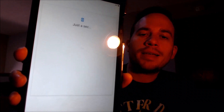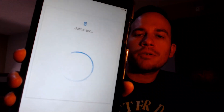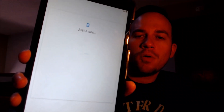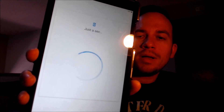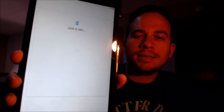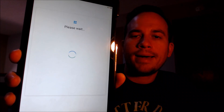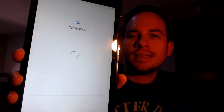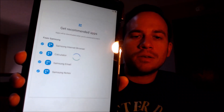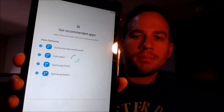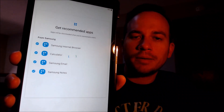We can never get to any of these other options before when the tablet was locked, so that is a very good indication that the lock has been removed successfully, because we would have seen the Google lock by now usually.